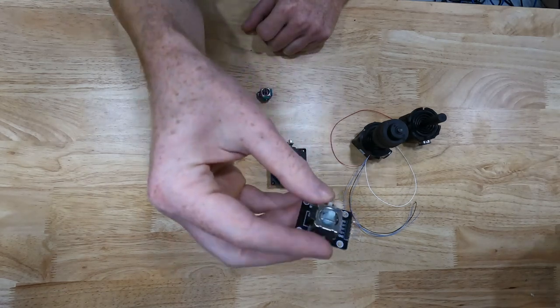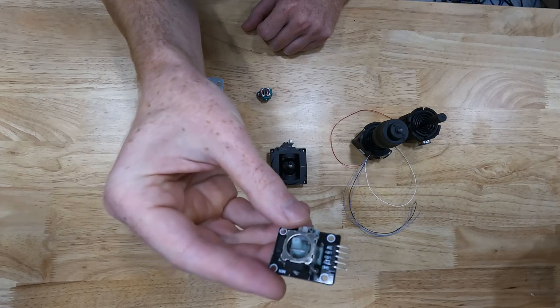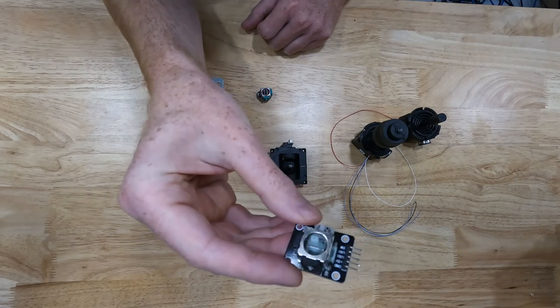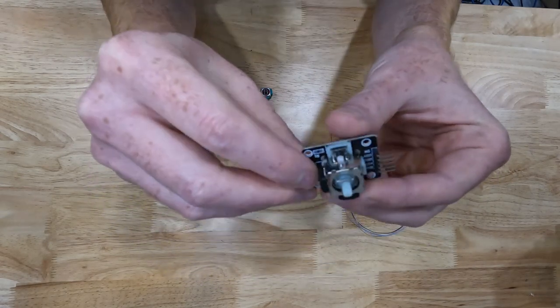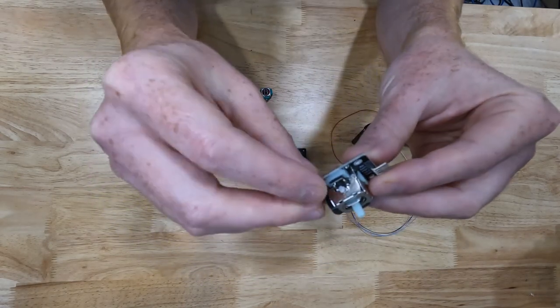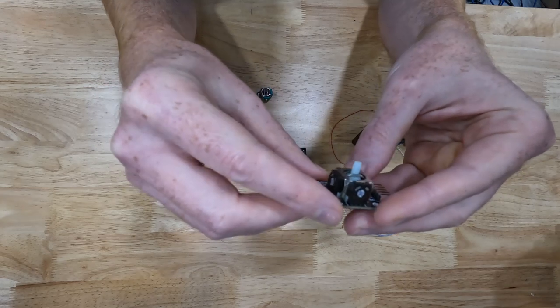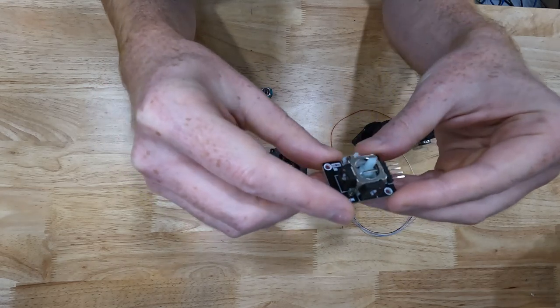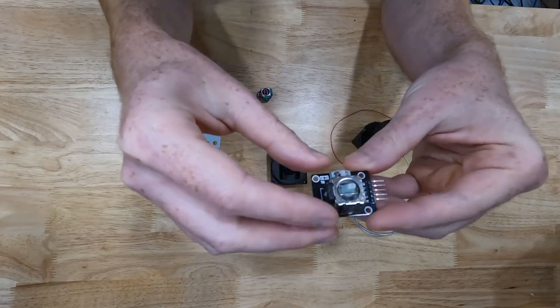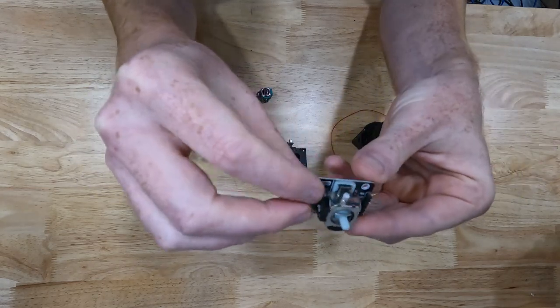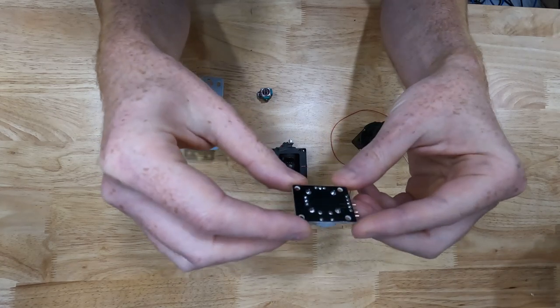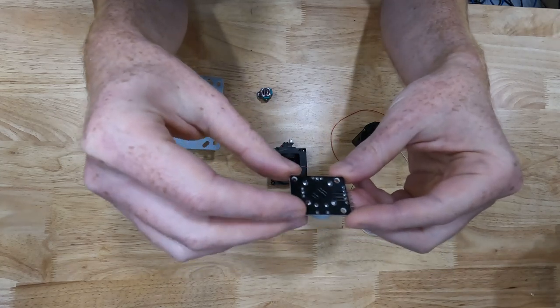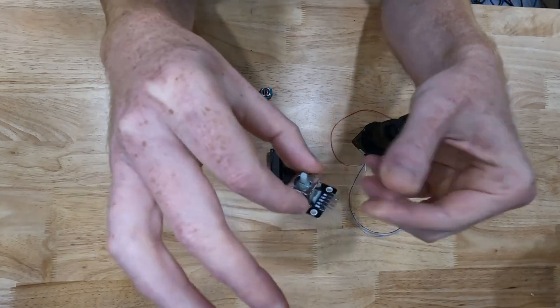Then the next guy, which is similar to that, is this right here. So this is a similar design as the actual analog joystick that I just showed you, except it's already pre-soldered to a circuit board that you could mount.